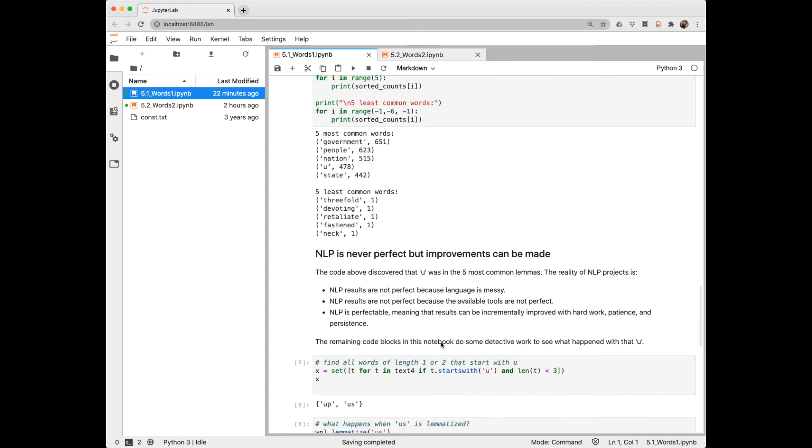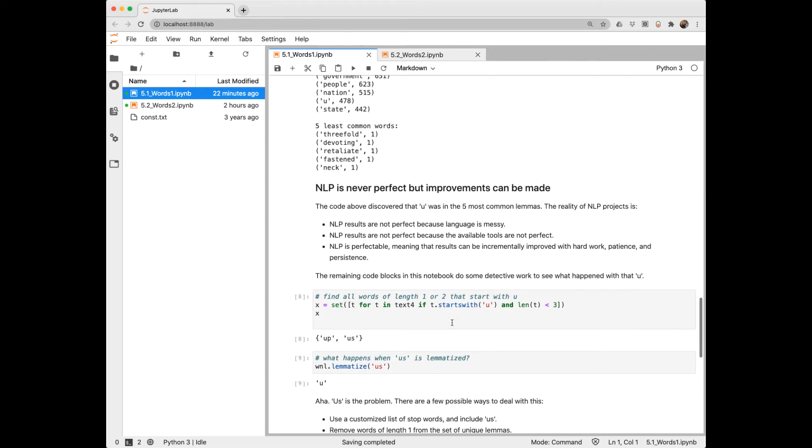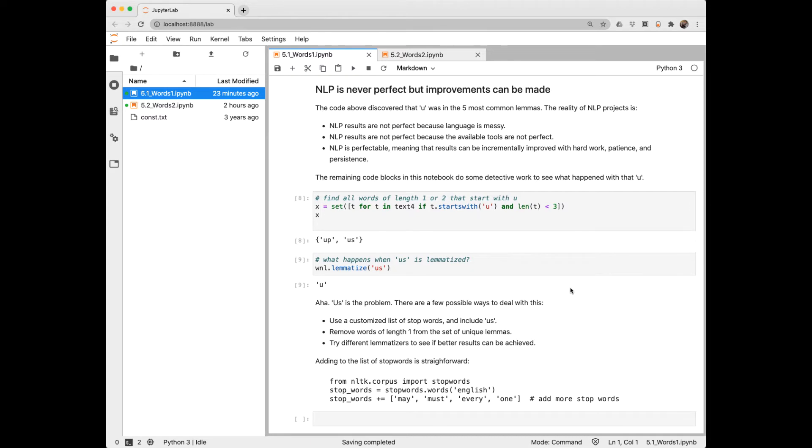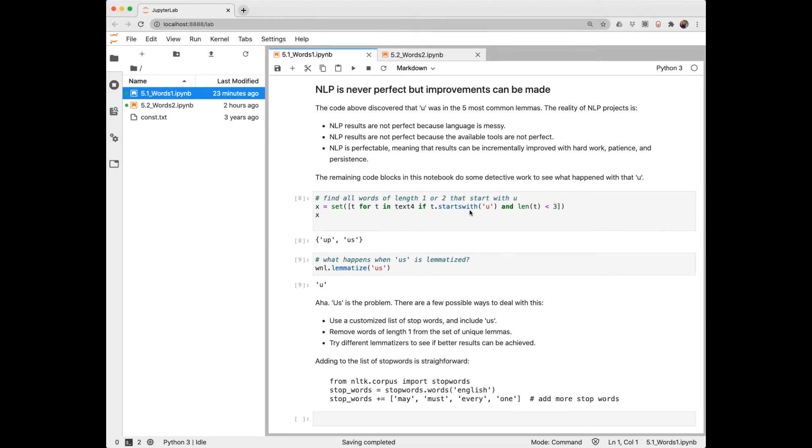So we notice this odd U up there, and that gives us a chance to talk about the fact that often these little issues come up in NLP applications, and it takes some digging to go in and see what happened and see what, if anything, you can do about it. So that U was among the five most common lemmas. So it must have been some short word that starts with U that ended up as just the U. So we're going to do a list comprehension to extract from the text all of the tokens that start with U and are short. And then we'll convert those into a set. And here's two suspects, the word up and the word us. So we can see what happens when us is lemmatized, and we get this U here. So with a little detective work, we found that that was a problem.